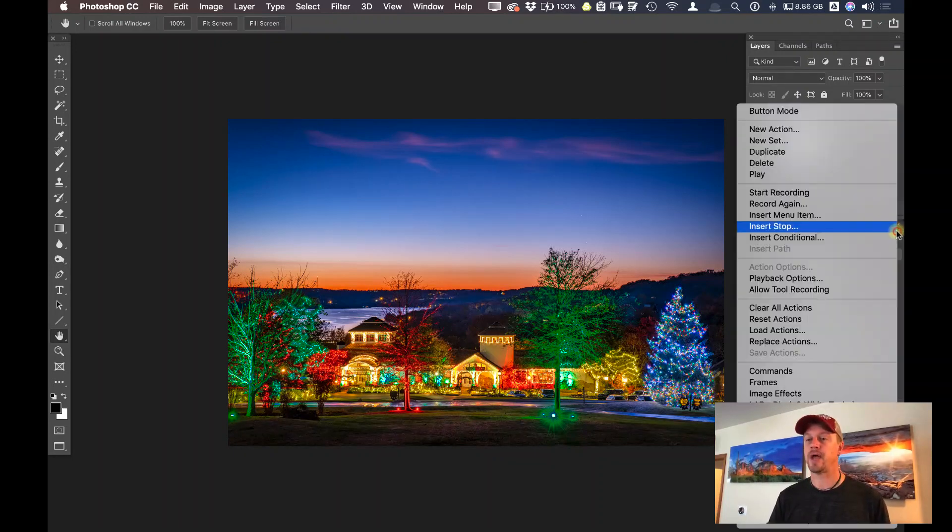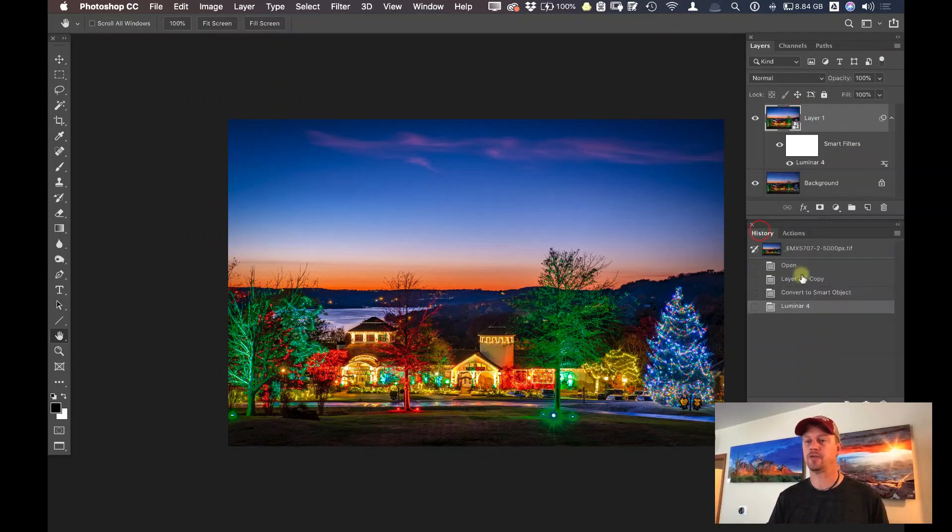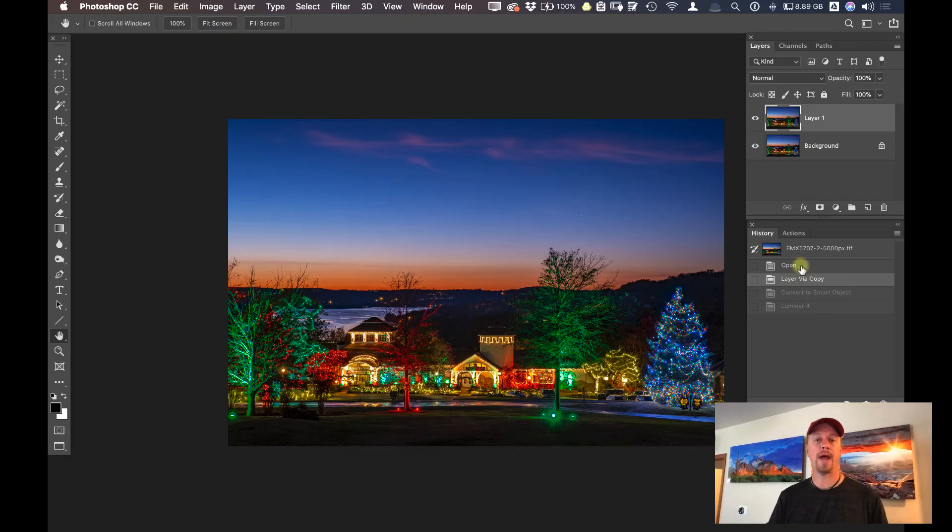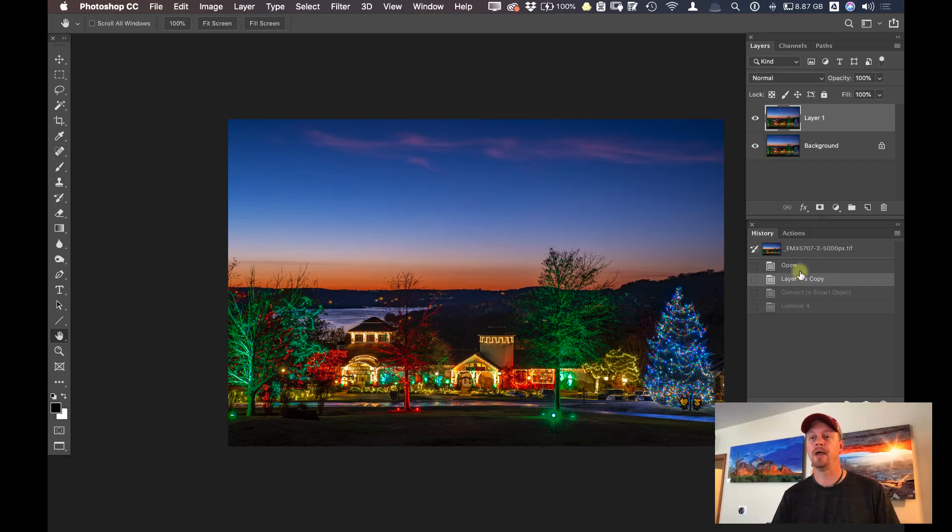Let's see this in action. So let me go into button mode. Let me go back into my history, right where I duplicated that layer. You could even go one back where it was open, and then start your recording on your action to have it do a duplicate layer right off the bat. But I started my action right when I did the layer via copy.